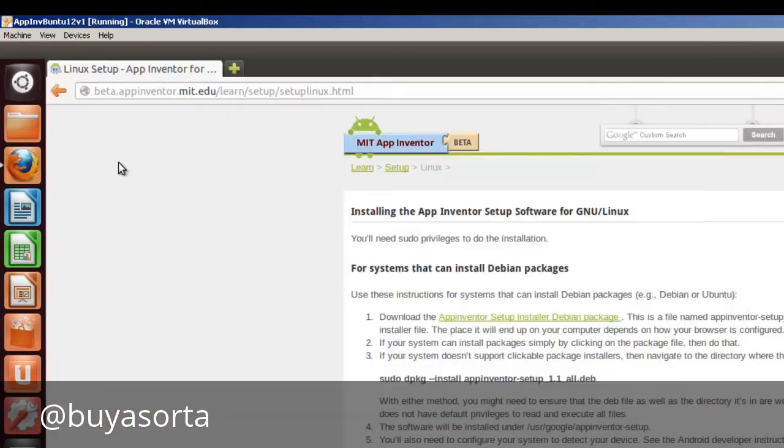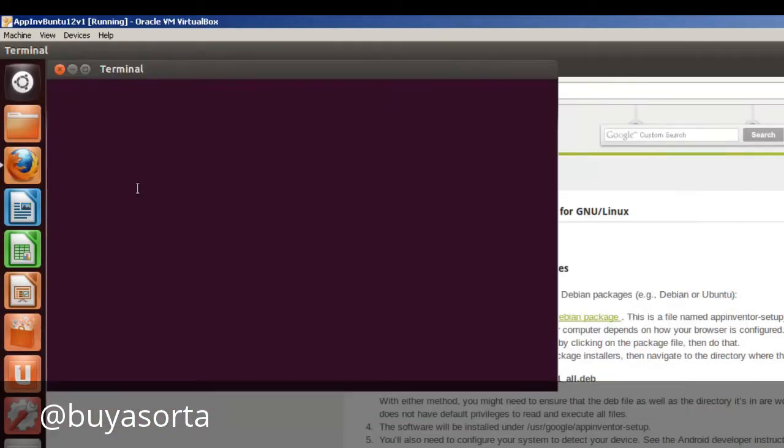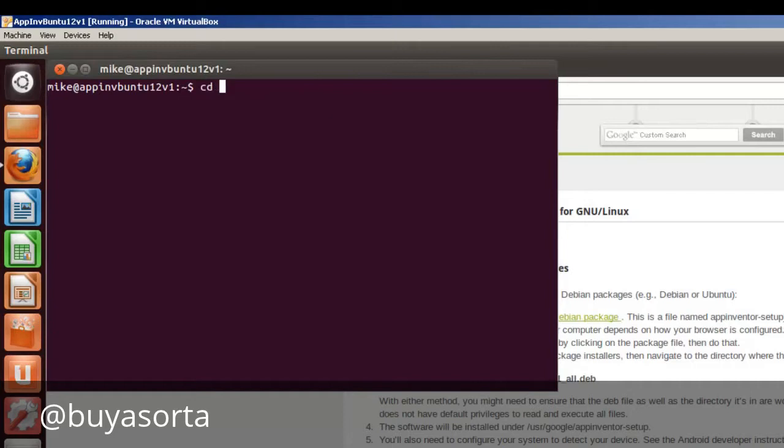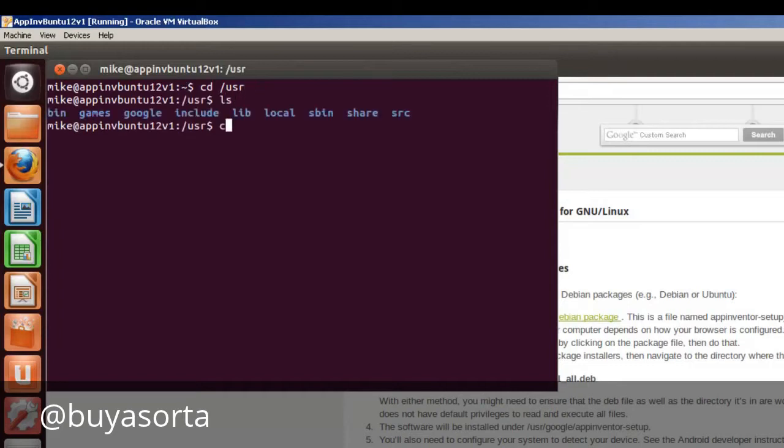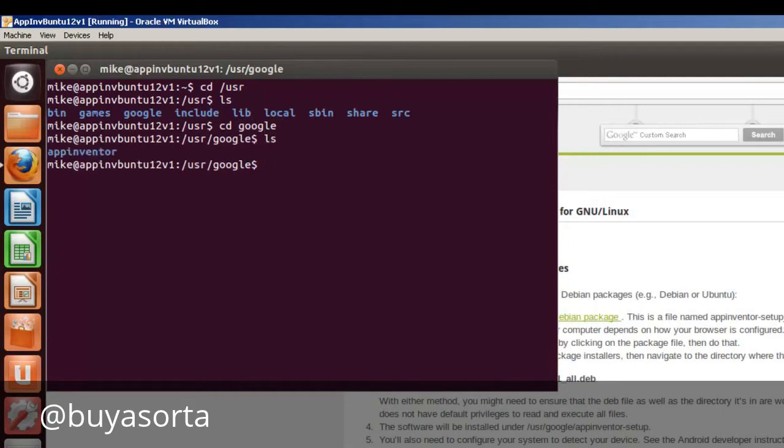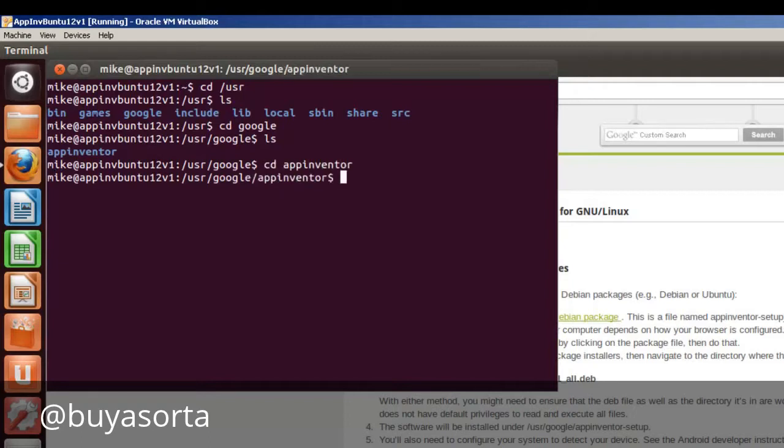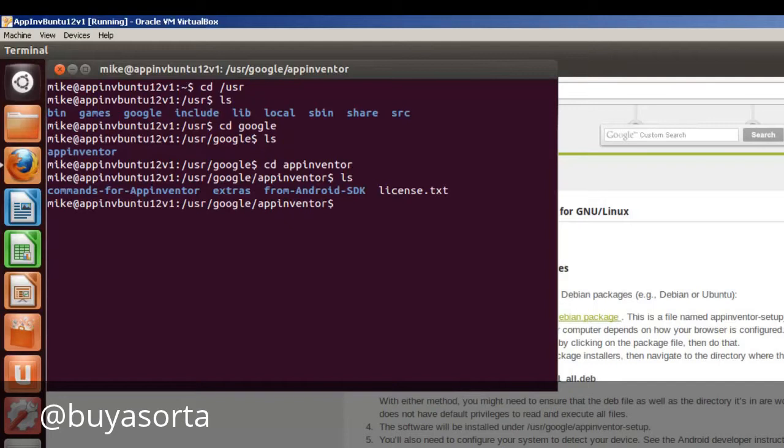We'll just take a look at the terminal. And we'll go to cd usr user and do an ls. And cd google, do an ls. And there's App Inventor. And if you really want to go check it, do an ls. And you want to make sure that the commands for App Inventor directory is there. And that's pretty much it for the install.